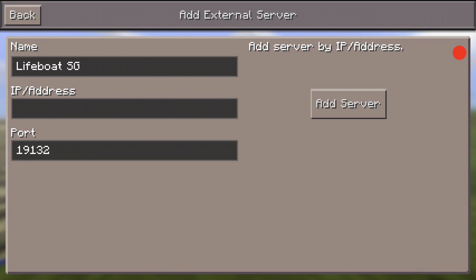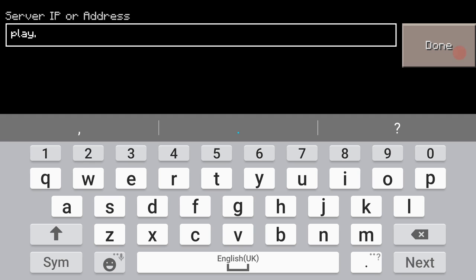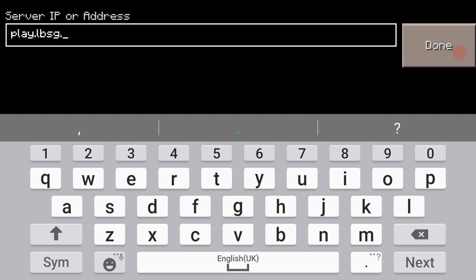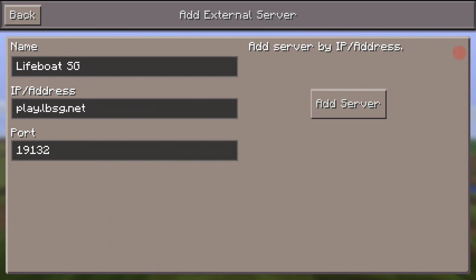For the IP address, the name can be anything, but the IP address and the port should be exactly correct, otherwise it's not going to work. Click on the server IP address field and type in: play.lbsg.net. And the port should be 19132. That's what you have to type in to add the server successfully.